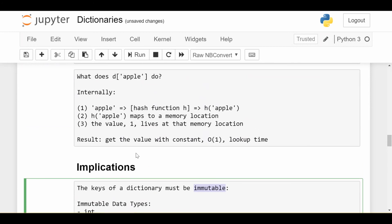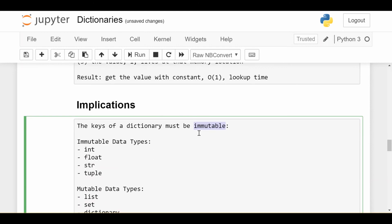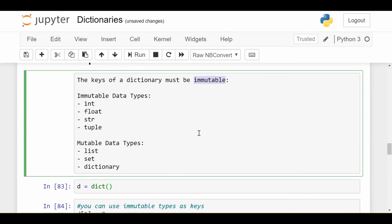So that's why the keys of a dictionary must be immutable, because if I'm using immutable stuff as my keys, I have a guarantee, a language-given guarantee, that the thing that I use as my key cannot be changed, which means that if the person tries to put the key into my hash function, it'll always return the same thing, and I'll get the exact value I'm looking for. So that's why we have this constraint.